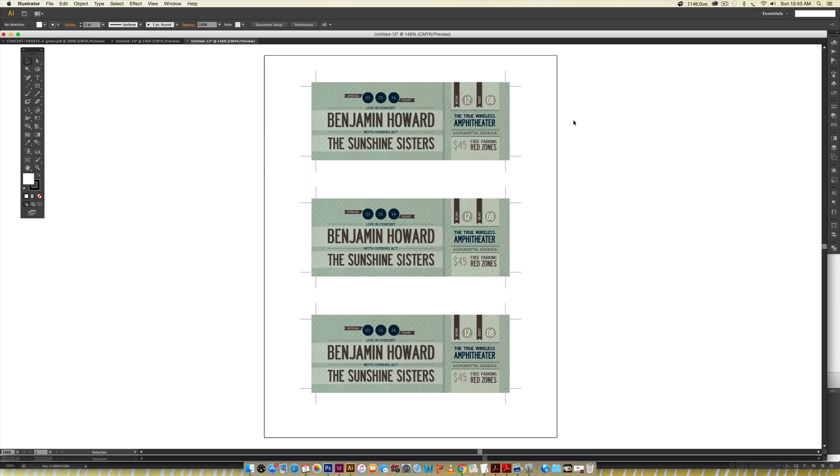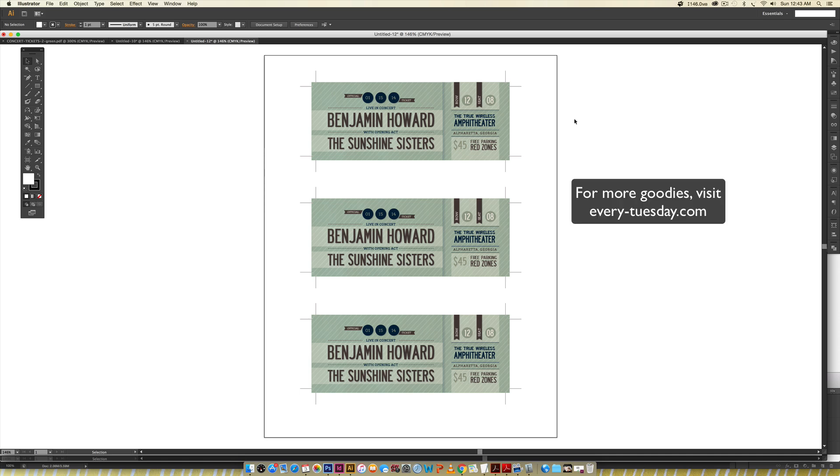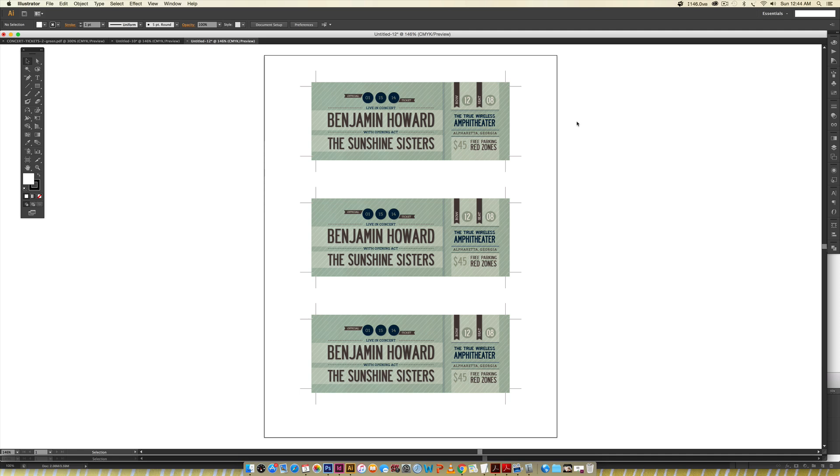So that's how to create multiple layouts on one page. If you enjoyed this tutorial, please subscribe. I release a new design tutorial every single Tuesday. Don't forget to head on over to my blog, every-tuesday.com, for even more design tutorials and a bunch of freebies. Thanks so much for watching, and I will see you next week.